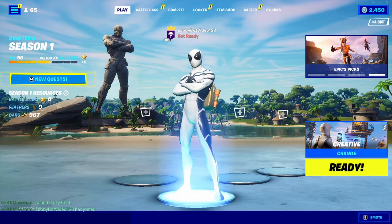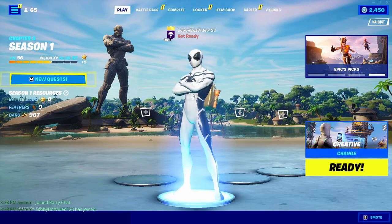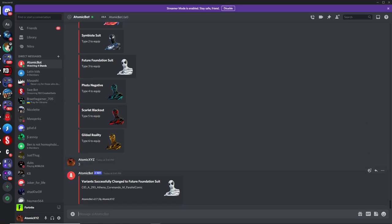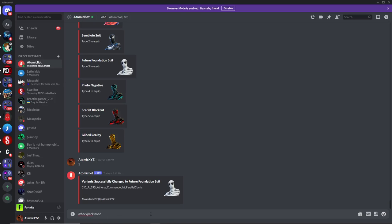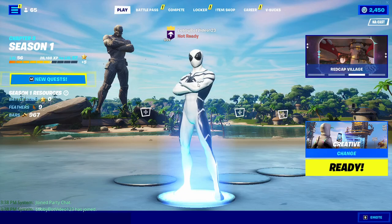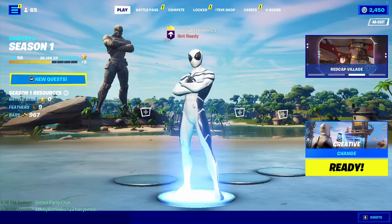Now if you want to take off the backpack, like you can see right here, you can see the backpack. If you want to take that off, just do exclamation point backpack, and then type none. Do A!Backpack, and then type in none. And then that will take off the backpack, just like that.